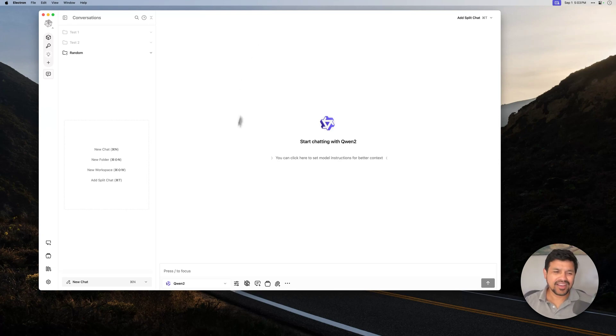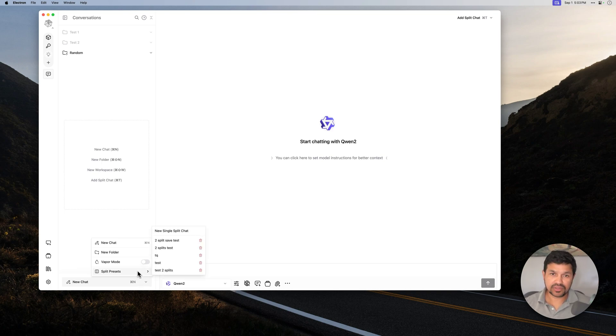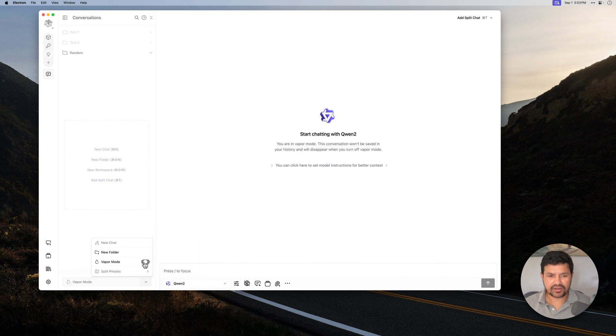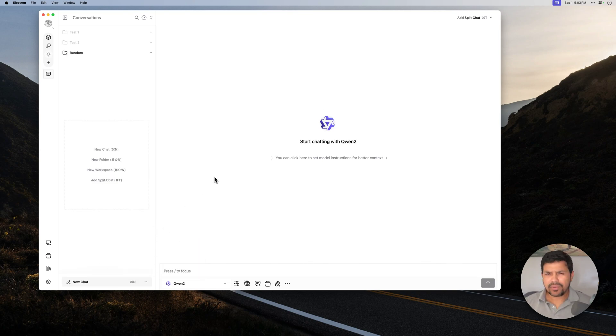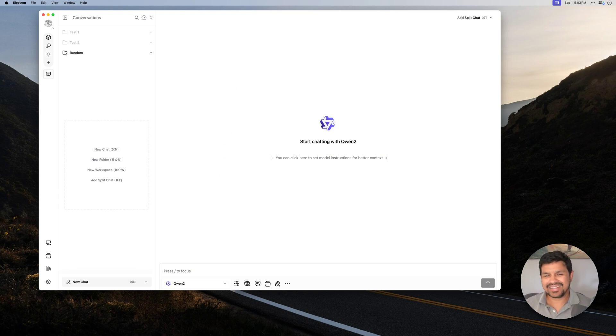Hey, Asok here. In my last video, I talked about Vapor Mode, a new feature in Misty that helps you keep your sidebar uncluttered with a conversation that isn't saved in your history and disappears when you turn the Vapor Mode off. It's right here. We have added a couple of more features since then that should help you keep your conversation clean even more.